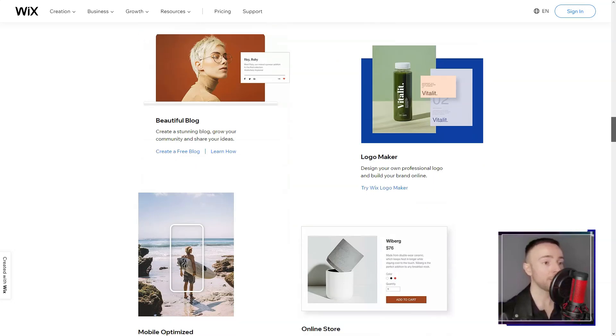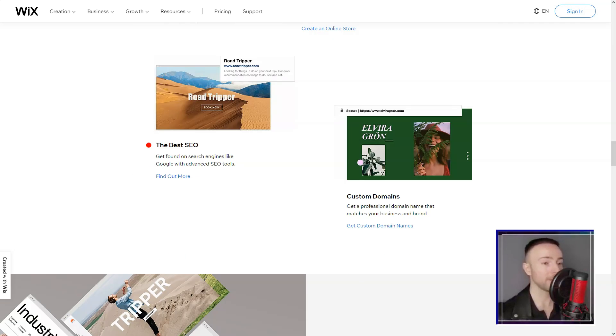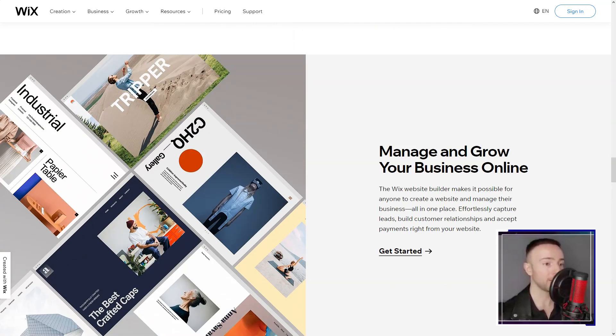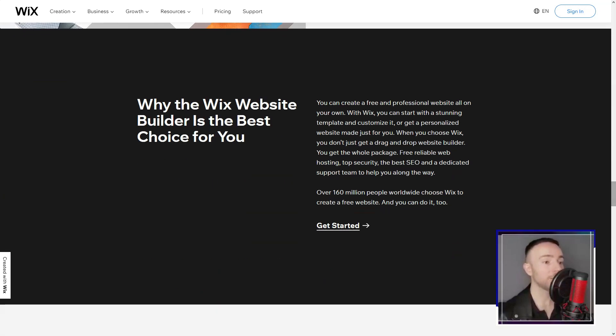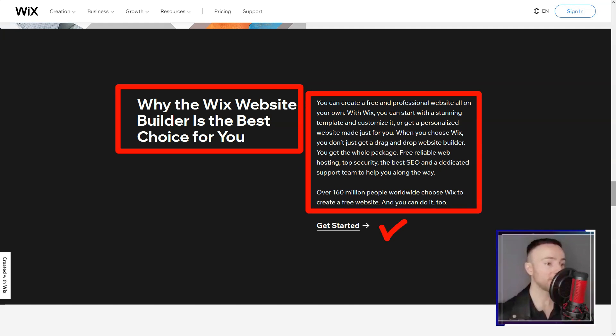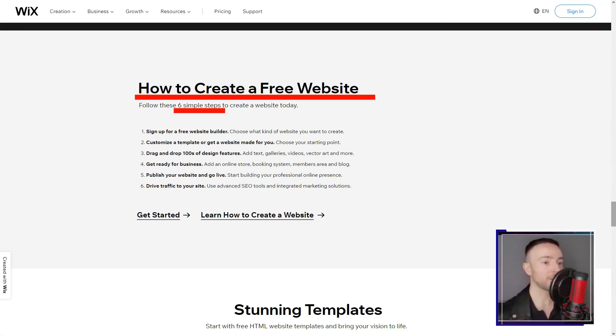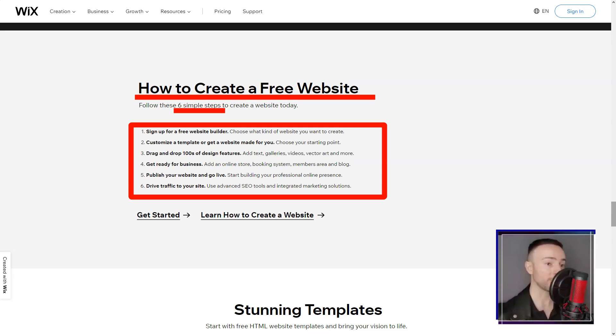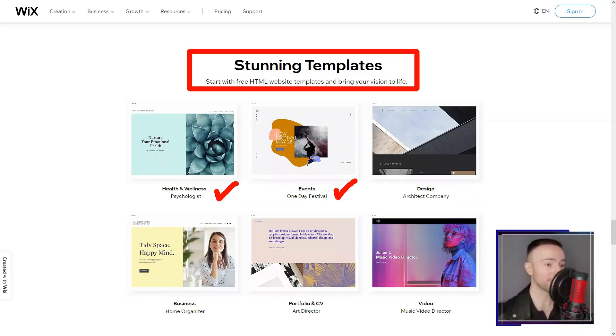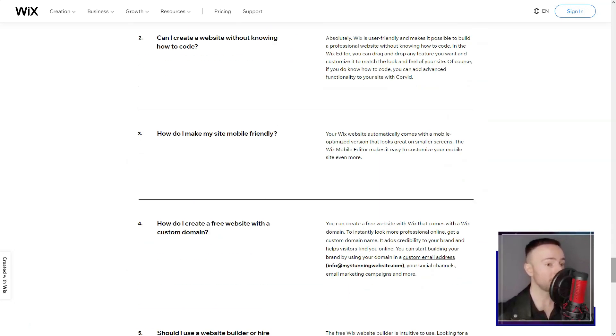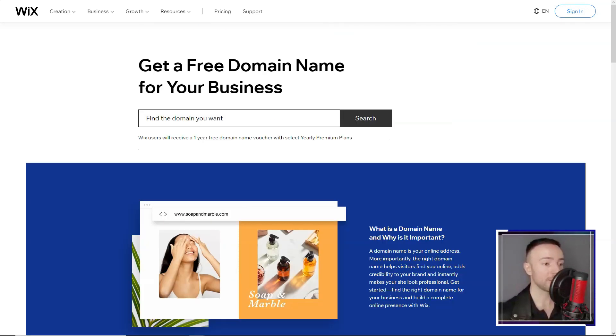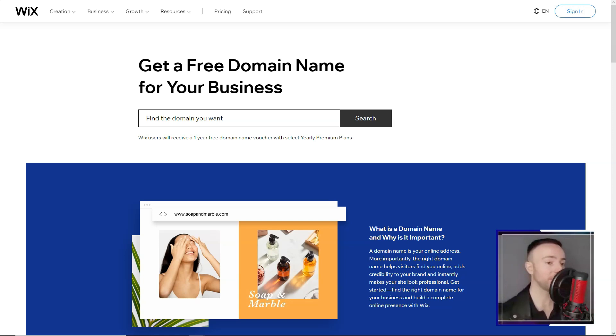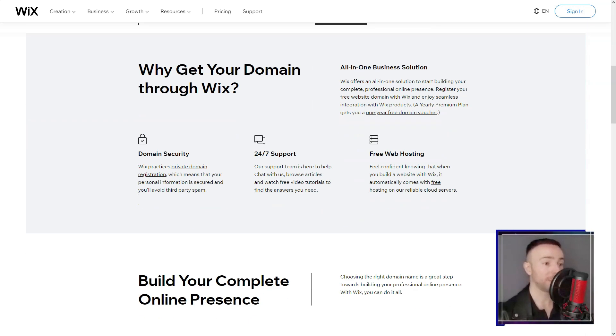As a budding entrepreneur, Wix's e-commerce capabilities felt like striking gold. From showcasing products in all their glory to seamless payments and inventory management, I felt equipped to launch my digital storefront. The Wix app market was my next stop. It felt like stepping into a digital candy store, each app adding a unique flavor to my site. And with SEO Wiz, my website wasn't just visually appealing, but also poised to shine in search engine results.